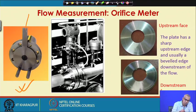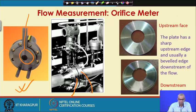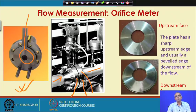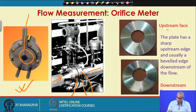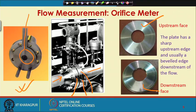This is the orifice plate — you can see the hole. This is the flange, this is the pipeline through which fluid is flowing. The fluid may be flowing in this direction, and this is the orifice plate inserted between the flanges. This is the upstream face of the orifice plate and this is the downstream face. The fluid approaches the upstream face and leaves the downstream face. The plate has a sharp upstream edge and usually a bevel edge downstream.